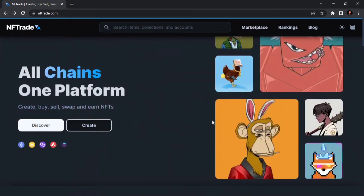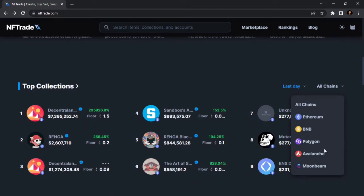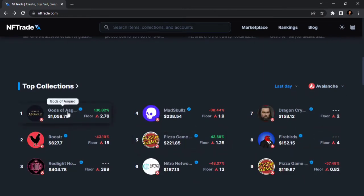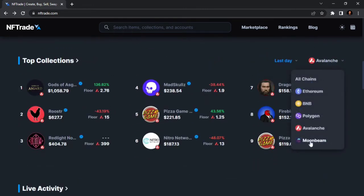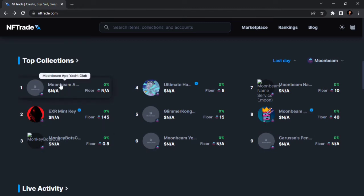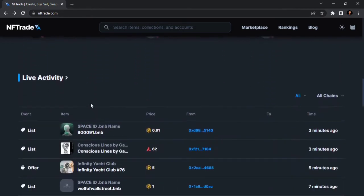Let's go back. For Avalanche, let's see the top collections — Girls of Haska is the number one collection, and number two is Euros Screen. Then for Moonbeam, this is the top collection on Moonbeam. Let's move further.